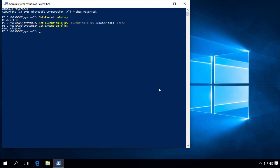So first, we'll create a PSSession to our Domain Controller and save it to a variable. So we do $DCSession = New-PSSession -ComputerName SSA80DC01.